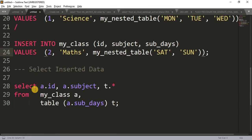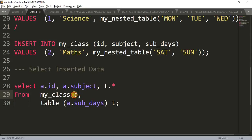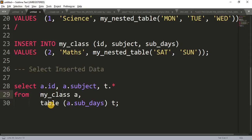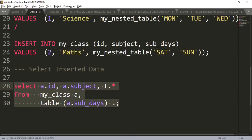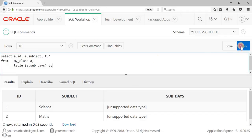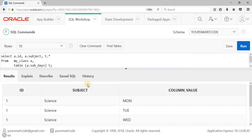In the SELECT statement, the actual table is my_class and I give it an alias 'a'. I select id and subject from that table, and then use TABLE(a.subject_days) — this treats the nested table column as a table. I select t.* from that, which retrieves all the day elements — Monday, Tuesday, Wednesday and Saturday, Sunday — joined with the id and subject from the main table. Let me run this code.